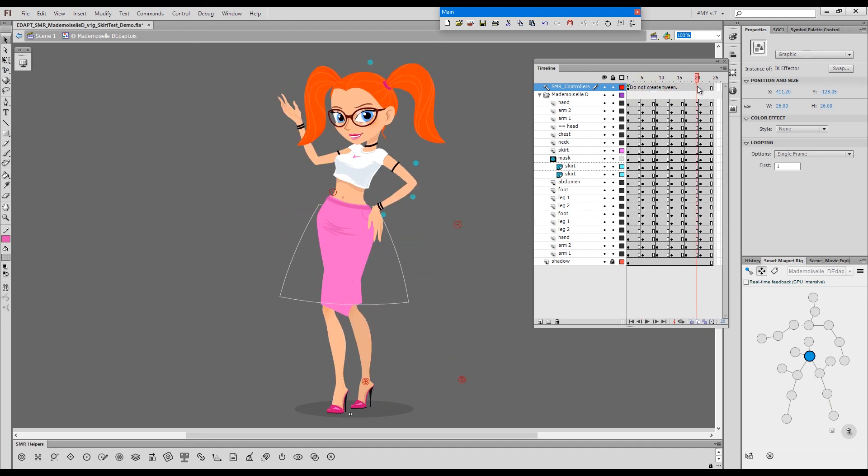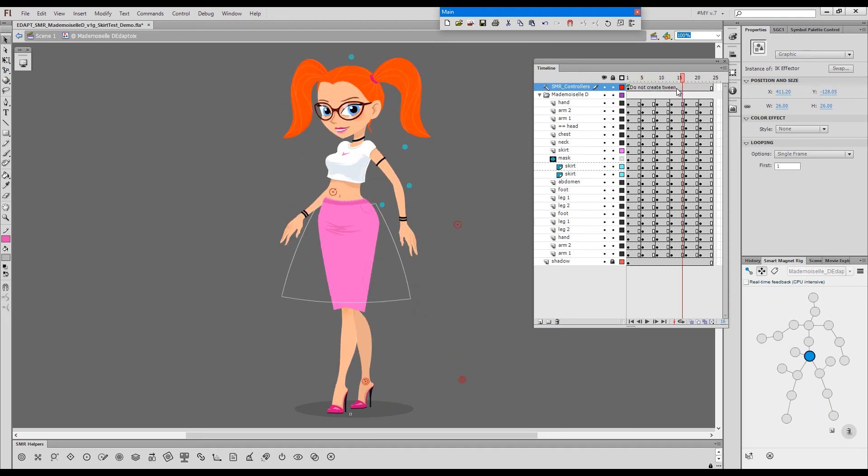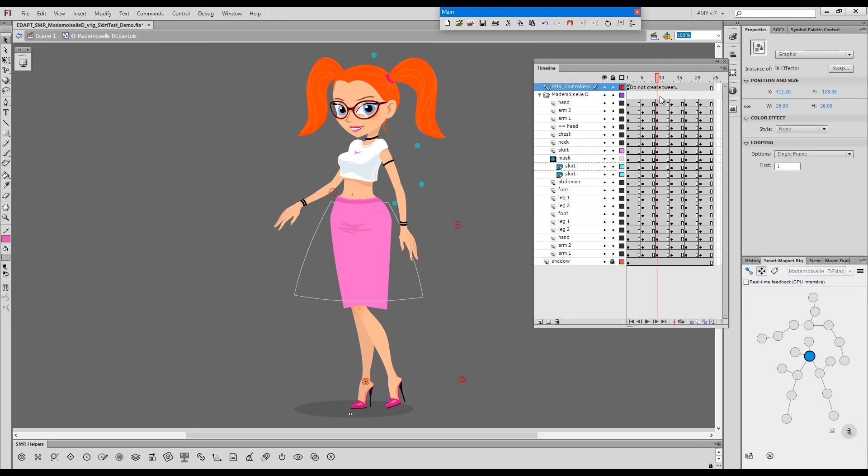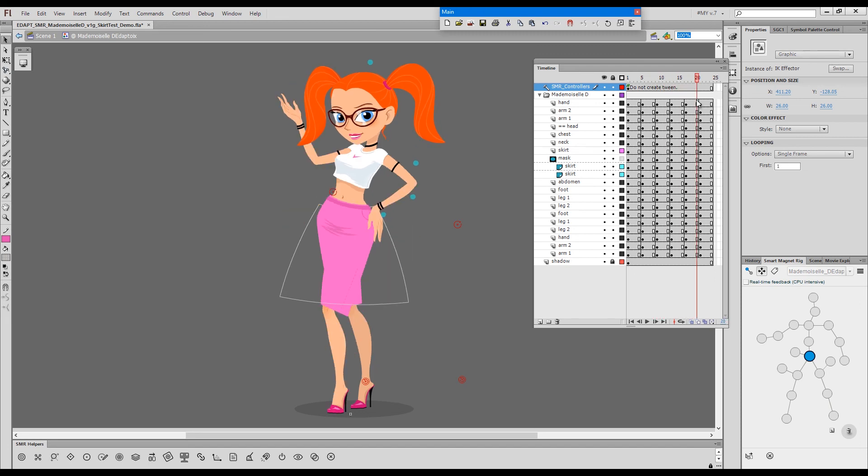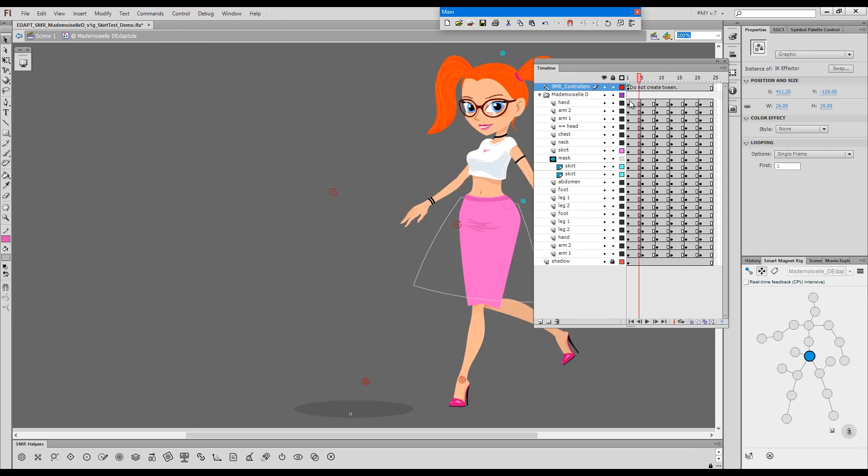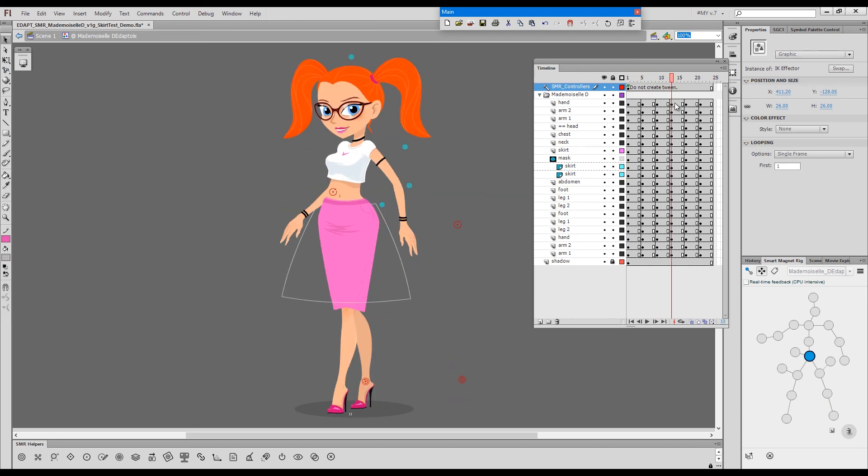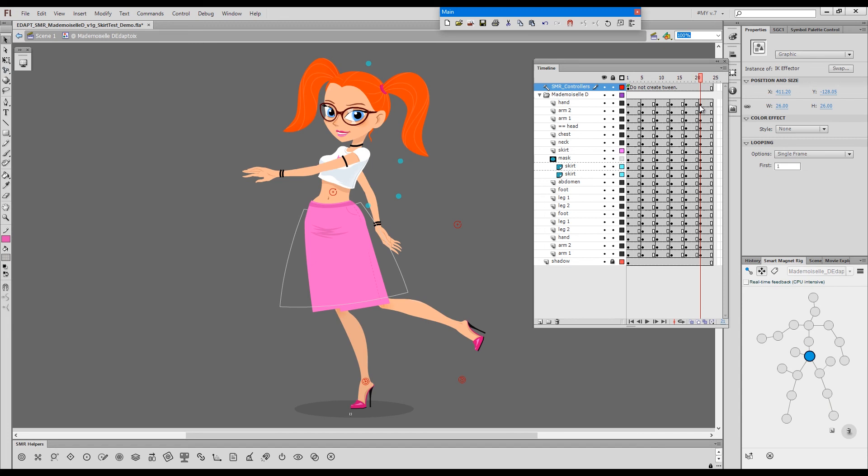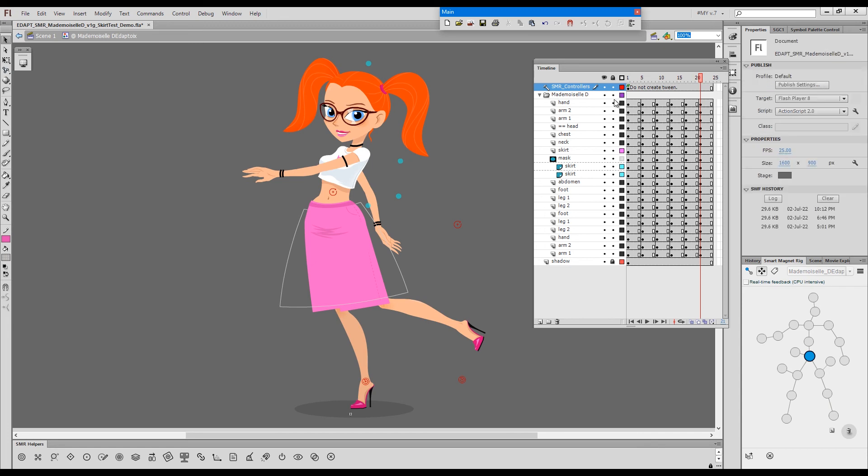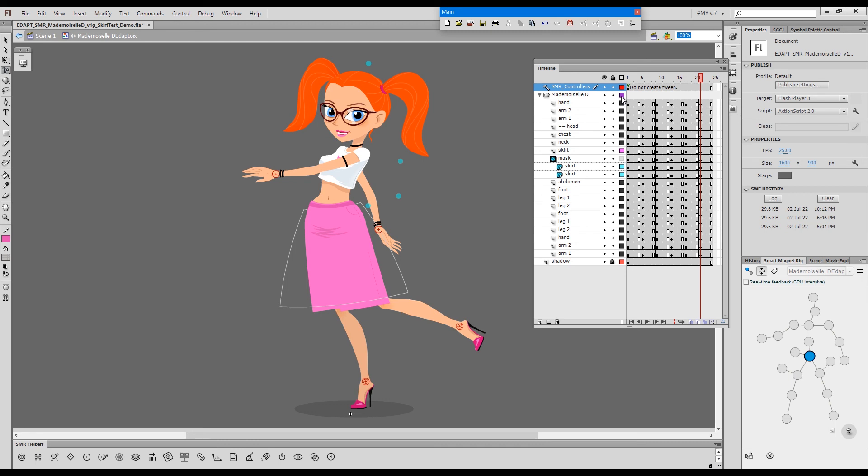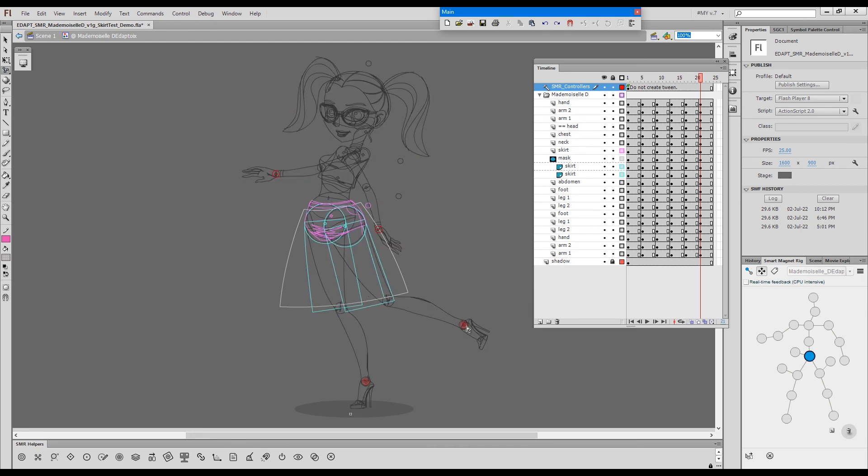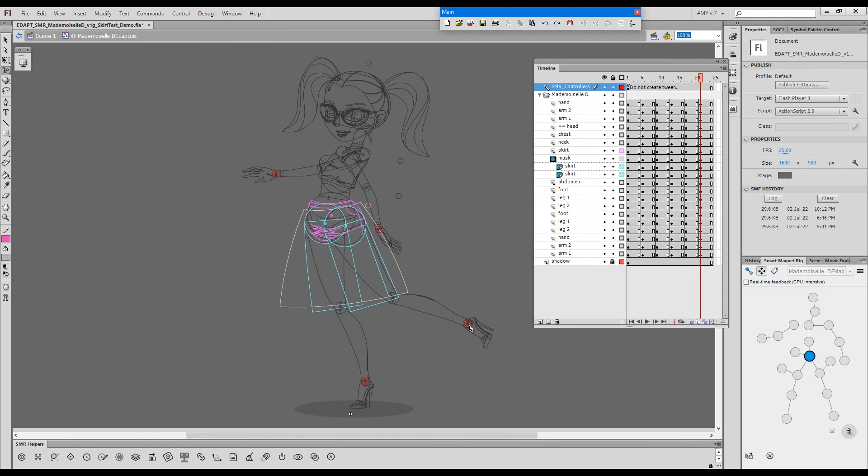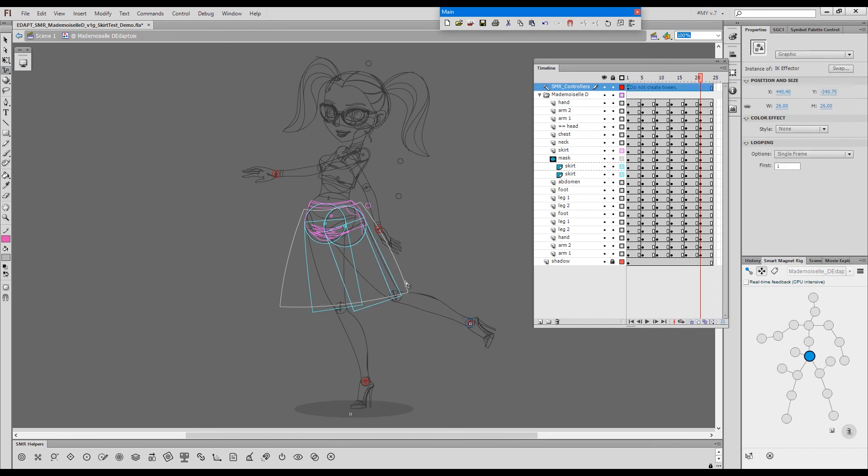And now we have pinned the feet and moved the whole character based on the position of the feet. This is extremely powerful if you want to create a logical sequence based on random poses. So this is pretty much all that can be said about this skirt setup.